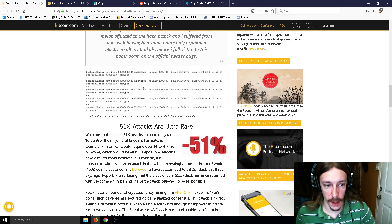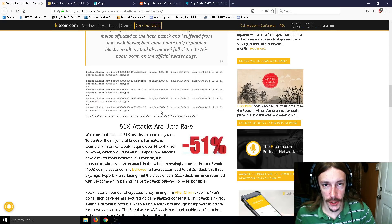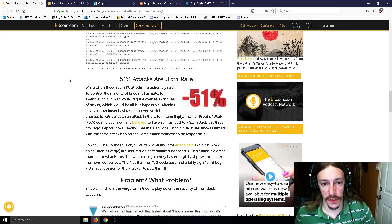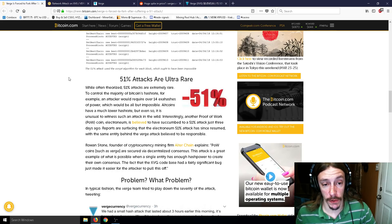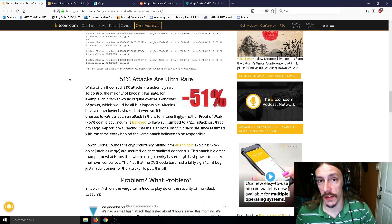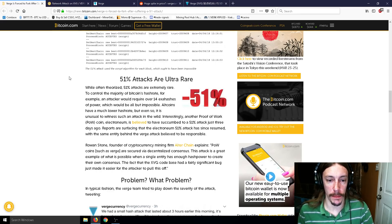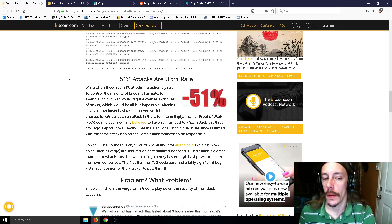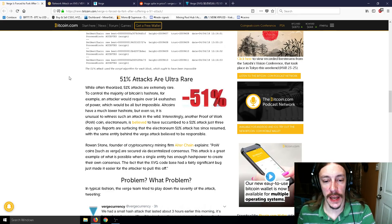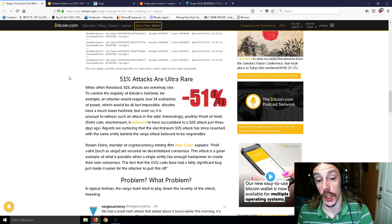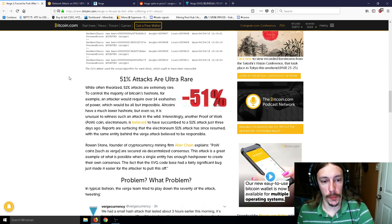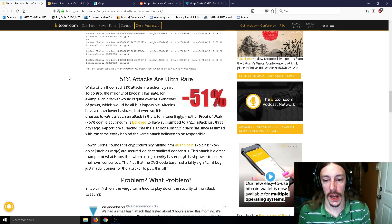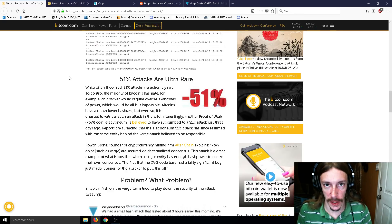So this is the hacks here, but I'll show you guys a little bit better one, and you'll get to see how much is actually being taken. So 51% attacks are ultra rare. While often theorized, 51% attacks are extremely rare. To control the majority of Bitcoin's hash rate, for example, an attacker would require over 14 exahashes of power, which would be all but impossible. Altcoins have a much lower hash rate, but even so, it is unusual to witness such an attack in the wild. Interestingly, another proof of work coin, Electronium, is believed to have succumbed to a 51% attack just three days ago. Reports are surfacing that the Electronium 51% attack has since resumed, with the same entity behind the Verge attack believed to be responsible.